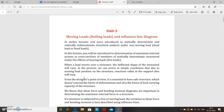If the number of unknowns is more than the conditions of equilibrium, you have to apply some additional laws or principles to find them. Such types of structures are called statically indeterminate beams.